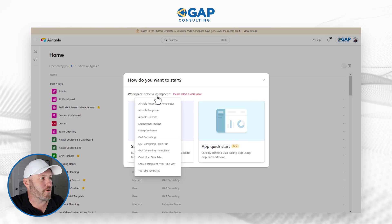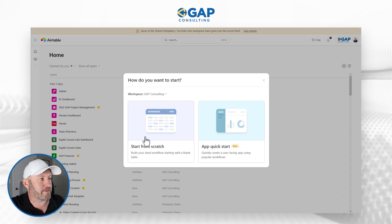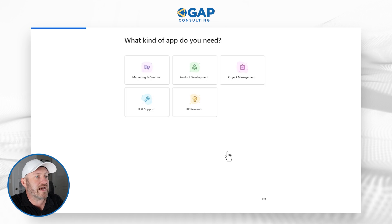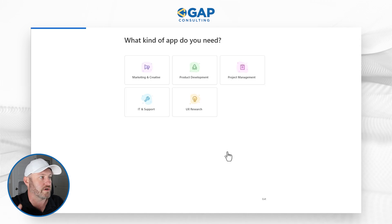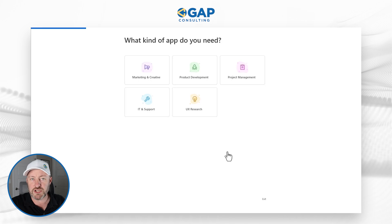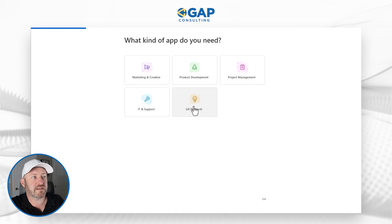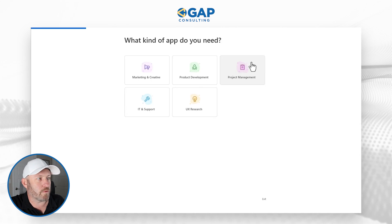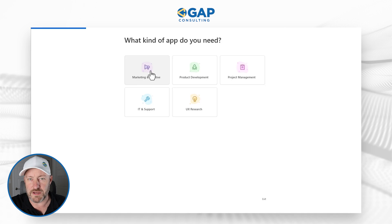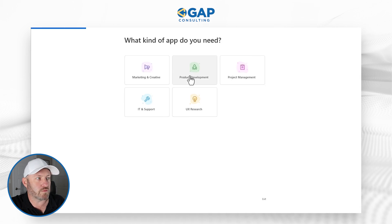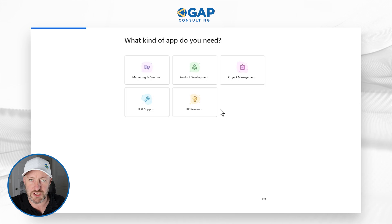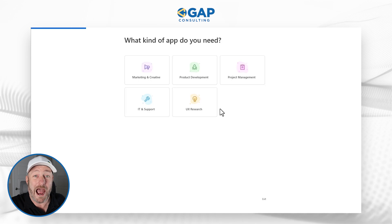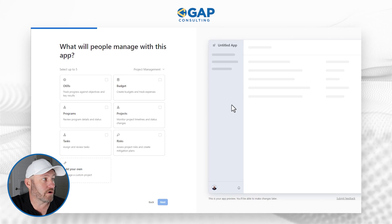It's going to tell me to select a workspace. Let's go ahead and drop this into my Gap Consulting workspace, and I'll click on quick start. It's asking me what kind of app I need, broken down into five major categories: marketing and creative, product development, project management, IT and support, and UX research. A lot of the apps we're called upon to build seem to fluctuate around either project management or marketing and creative. I'm sure these are the five strongest use cases they've seen most people building inside Airtable. I'm going to go with project management.